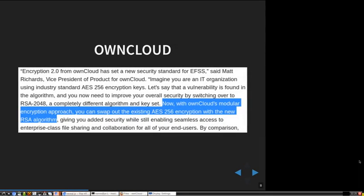That brings me to OwnCloud. This caught my interest — it was a press release, which they later removed from their web page, but luckily a Reuters news message republished it. They said they have an encryption module and this modular approach lets you swap out the existing AES-256 encryption with the new RSA algorithm.